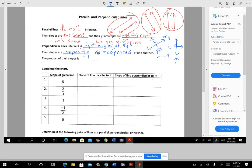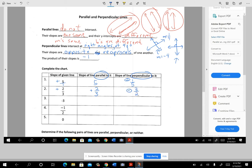Now let's look at this chart. Suppose you have a line with a slope of five. In the parallel column, it's also going to have a slope of five. To be perpendicular, five is really five over one — you flip that over, and since this was positive, it would have to be negative one-fifth. Now let's try one that starts as a fraction: positive two-thirds. The line parallel to it also has a slope of positive two-thirds. But the perpendicular line would be negative three-halves — negative, and the reciprocal of the number part.